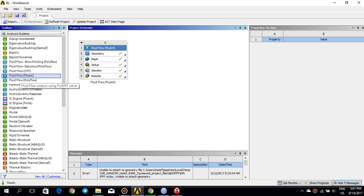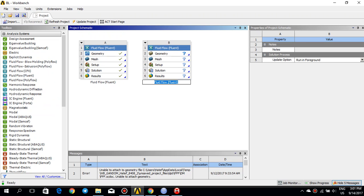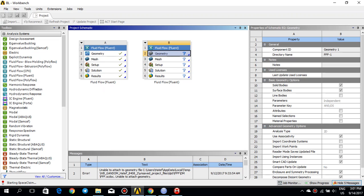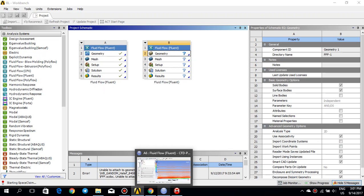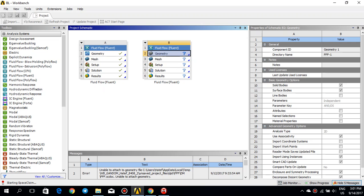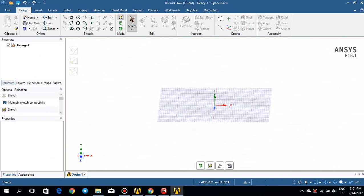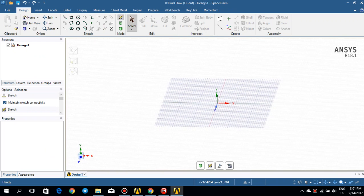I drag and drop a fluid flow component to the right, and make sure that you change the analysis type. When you click on geometry, make sure to change the analysis type to 2D, and then just double click on geometry until SpaceClaim opens up. It may take a few seconds. So here is SpaceClaim — what I would like to do is to make a flat plate on an XY plane.